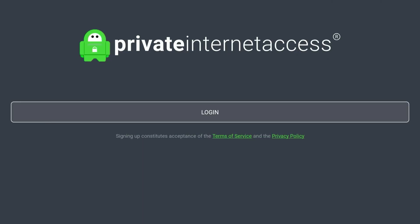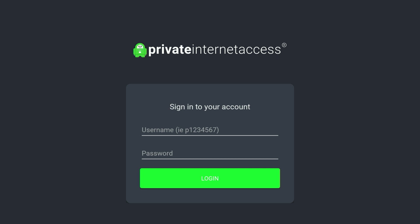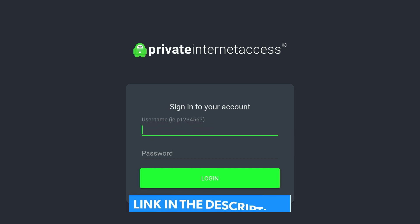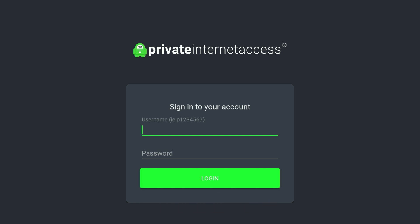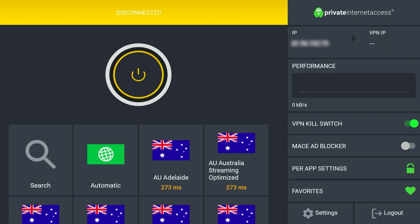Once you've opened Private Internet Access, you'll be greeted with a login screen. Click on that and log into your account. If you don't have an account, you can click on the link in the description below or go ahead and register for a Private Internet Access account. Once you're logged in, the VPN application will look like this.